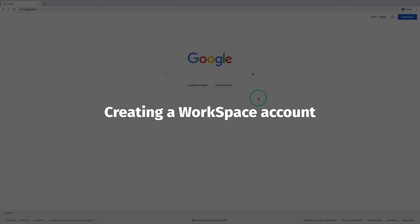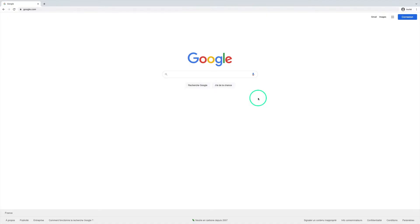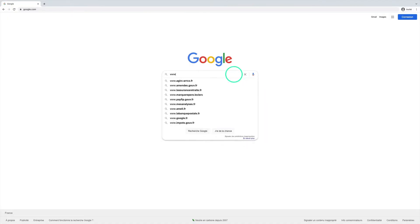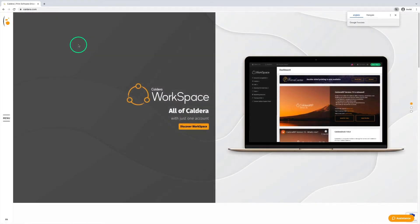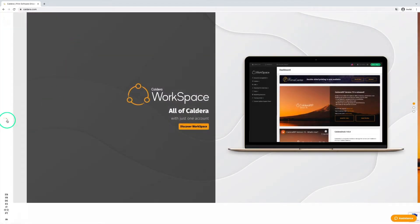Creating a workspace account is extremely easy. First, we go to the official Caldera website, www.caldera.com, then we click on the workspace button from the main menu.